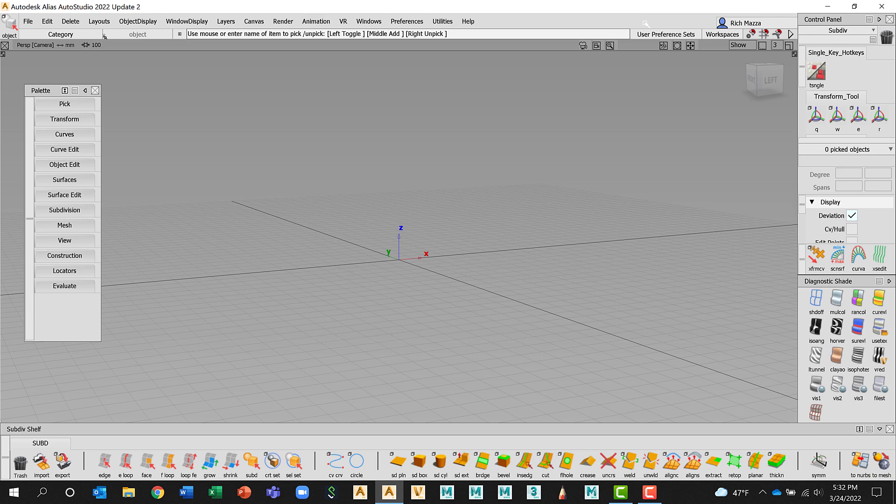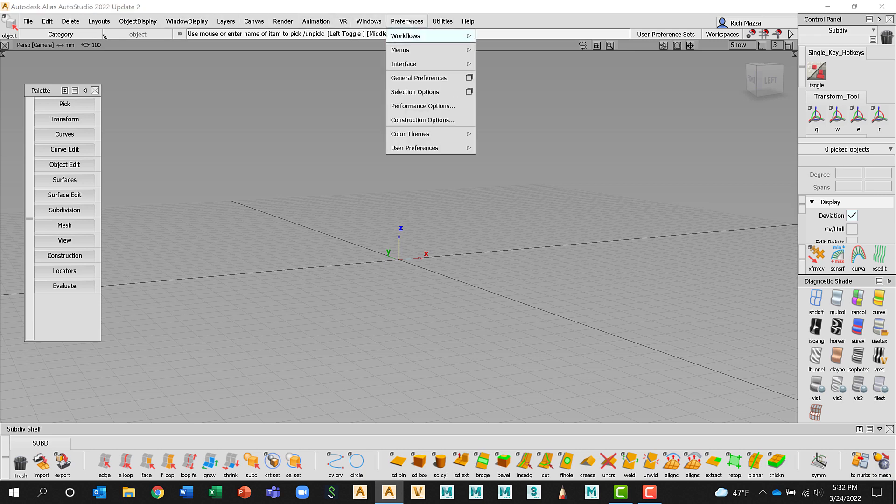Also, as I mentioned about Workflows, I can go back to the menu line, go to Preference, Workflows and I'm just left clicking. And I can choose Default, Paint, Modeling, Visualization, those options that we had when we started.